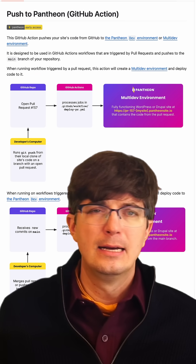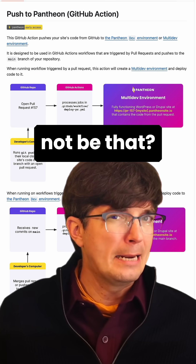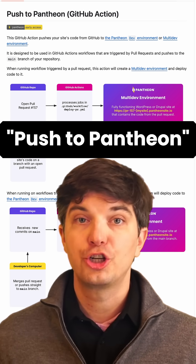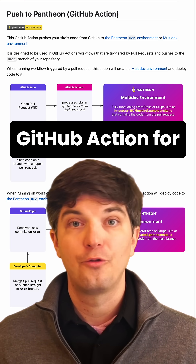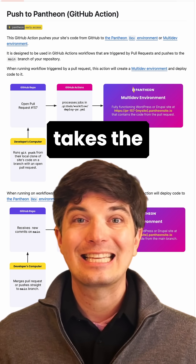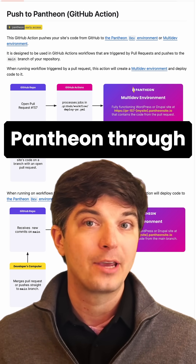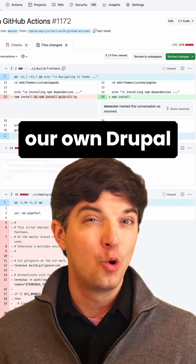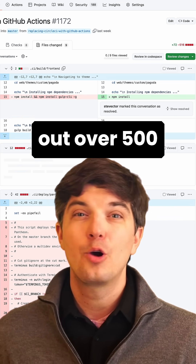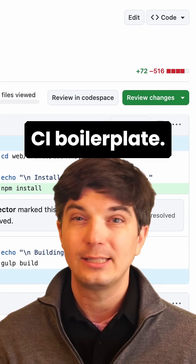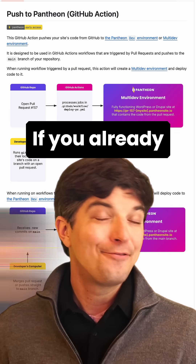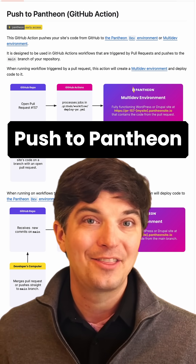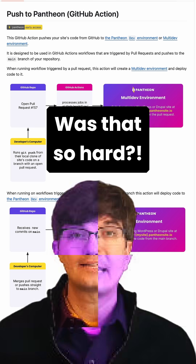Oh, okay. Can you not be that? Fine, but these words are absurd. Pantheon's new Push to Pantheon GitHub action takes the guesswork out of pushing to Pantheon through GitHub actions. Okay, these words are silly. When we added this action to our own Drupal site, we ripped out over 500 lines of old CI boilerplate. Nice. If you already like Pantheon and GitHub actions, then try the Push to Pantheon GitHub action today. Was that so hard?